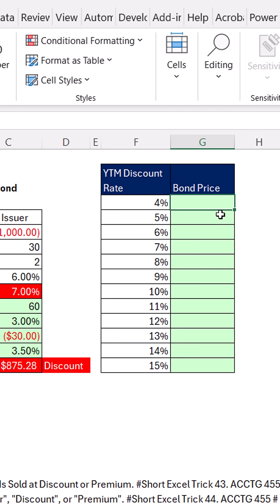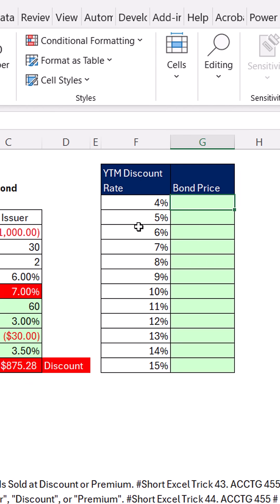I need a formula to spill bond price based on various YTMs. I want to know the relationship between YTM, the discount rate — that's what we use when we price a bond — and the actual bond price.